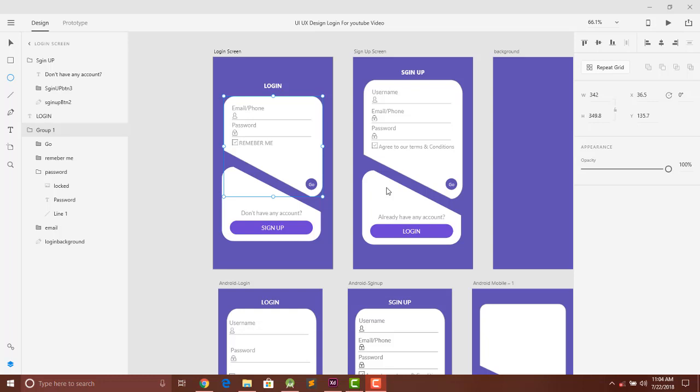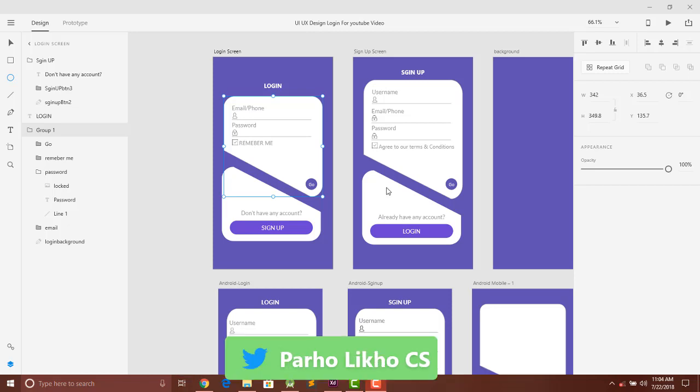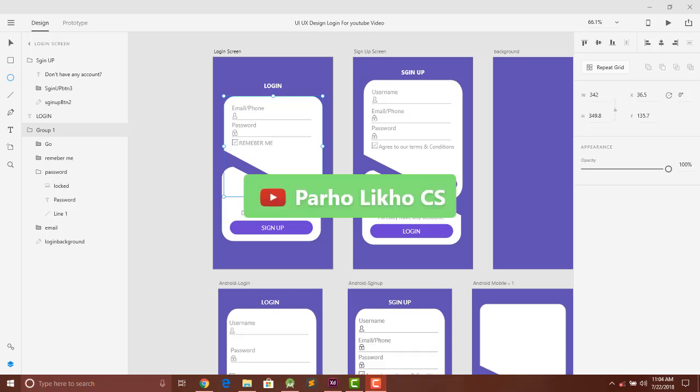Hello guys, welcome back to our channel Parho Likho Computer Science. In the last video I explained how to design this layout in Adobe XD, and now it's time to go to Android Studio. I'll import all the assets and make the design in Android Studio.